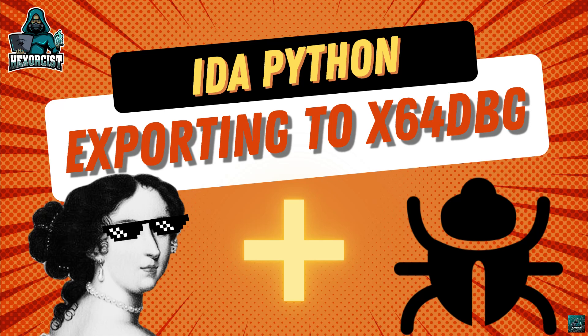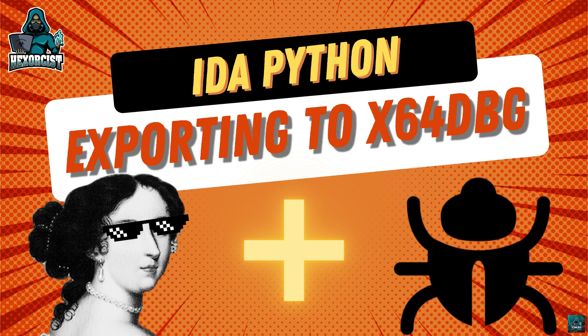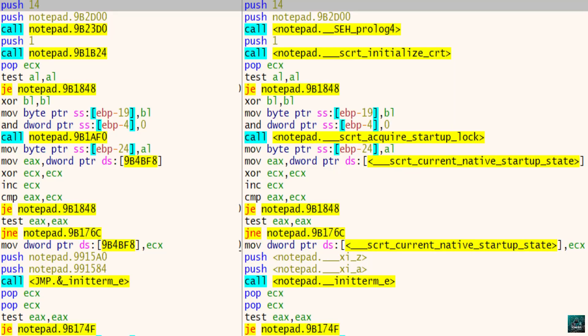Hi everybody, welcome to this new video by Hexorcist. Today we are going to write an IDA Python script to export labels and comments from IDA to generate the x64 debug database. We can then load it inside of the debugger and enjoy analysis made by IDA, Lumina, and Flur signatures as well as our comments inside of the debugger.